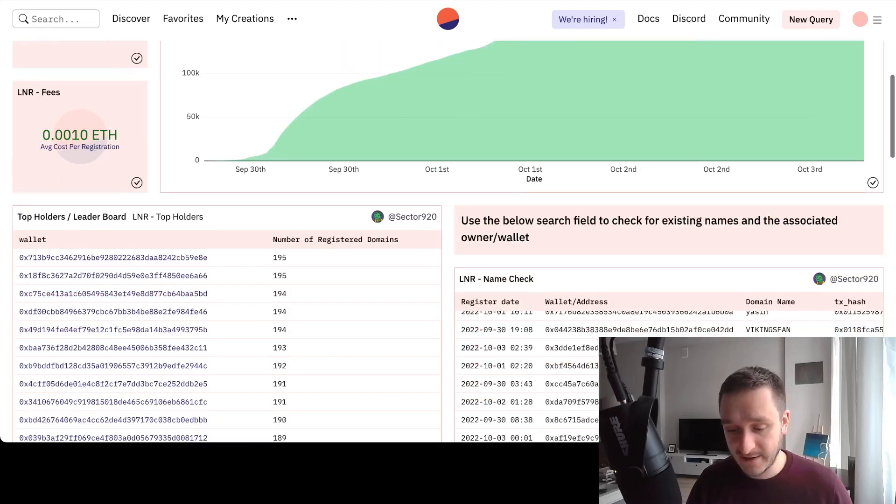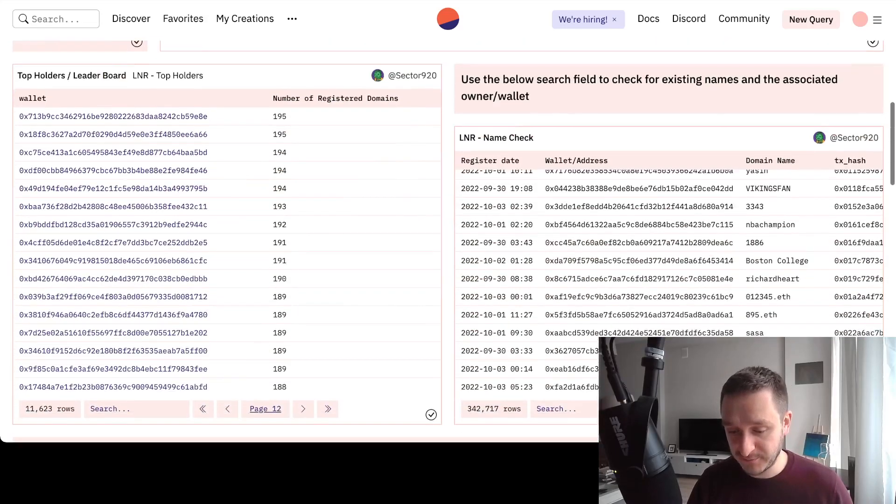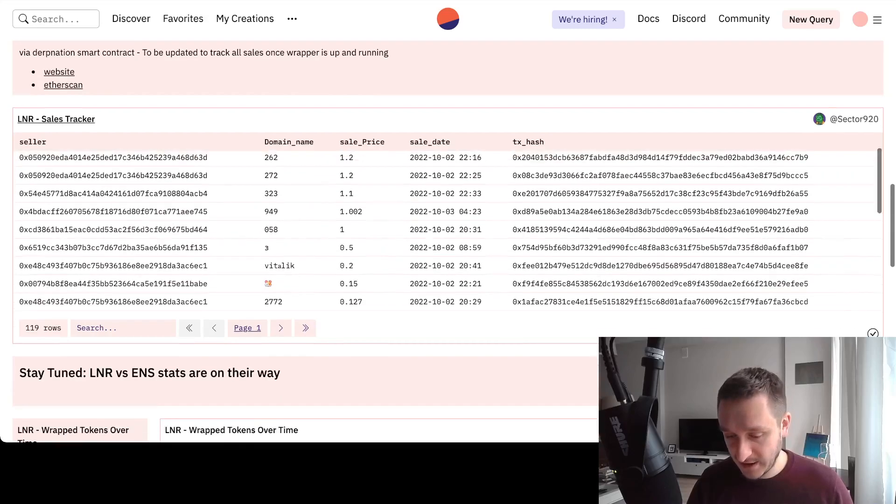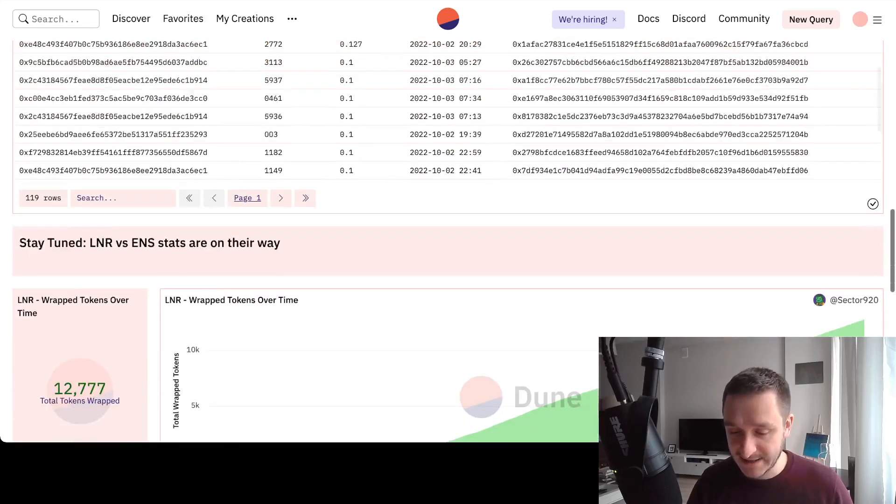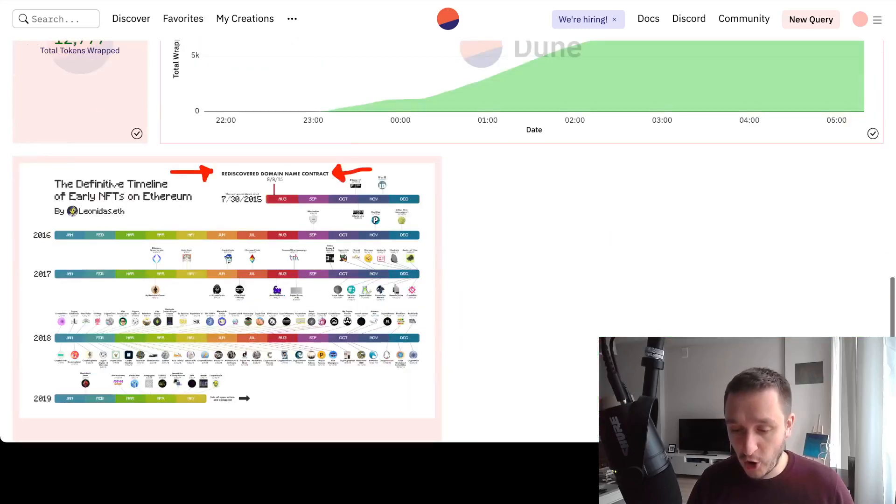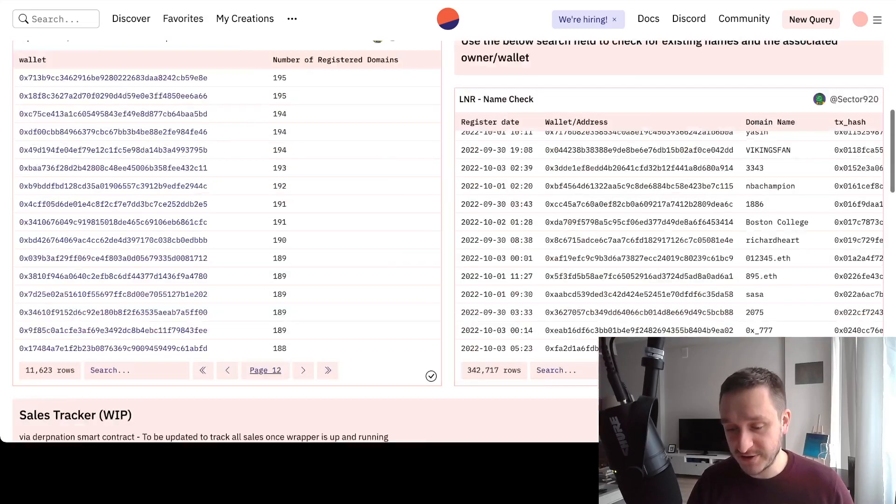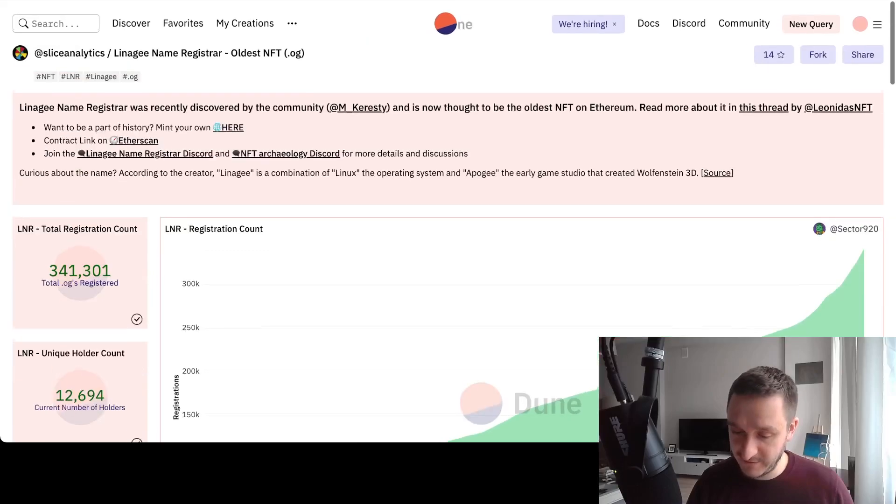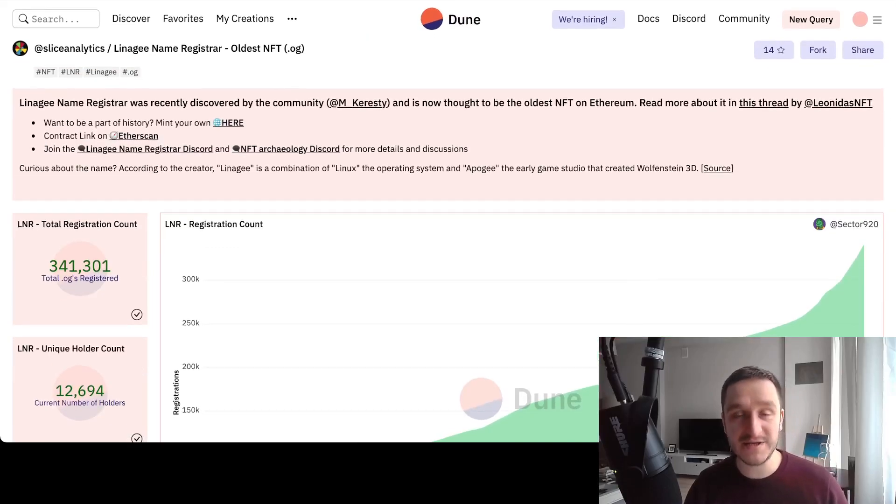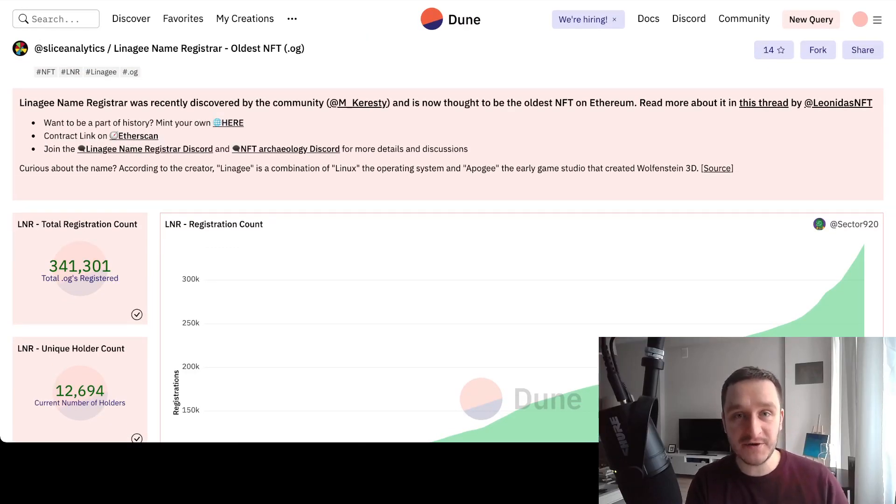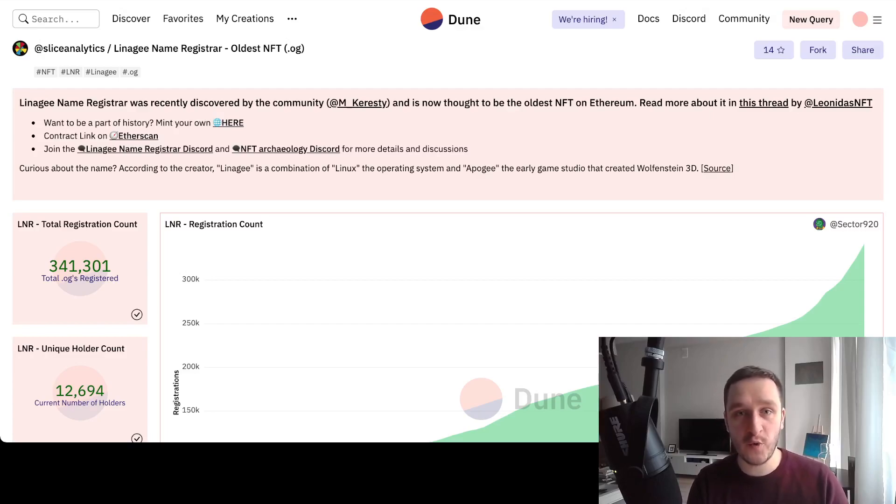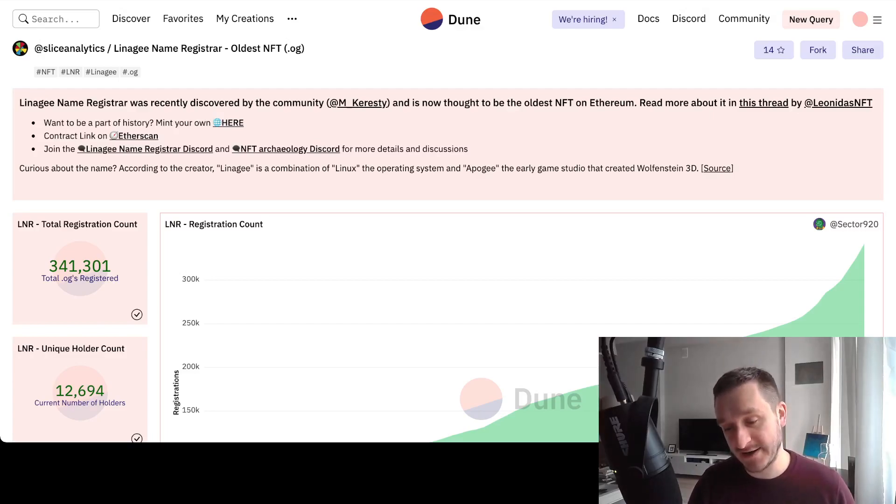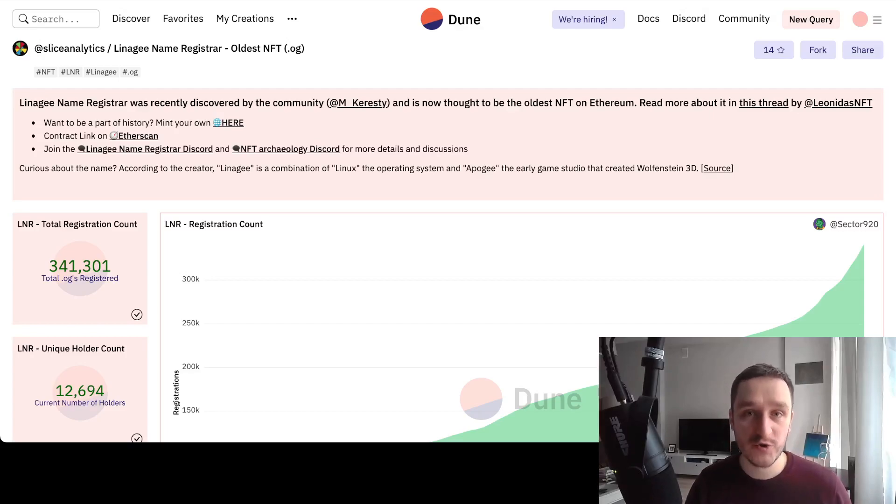If you're careful about security, and you should be, use a burner wallet. It's super easy to create a new wallet in MetaMask, just one click. Use a new wallet for interacting with this contract.